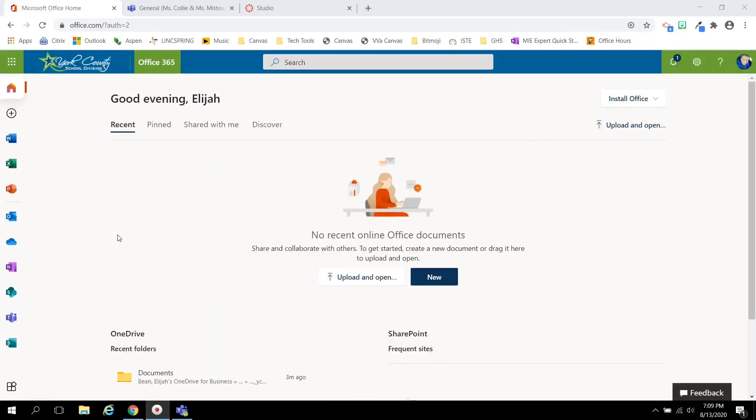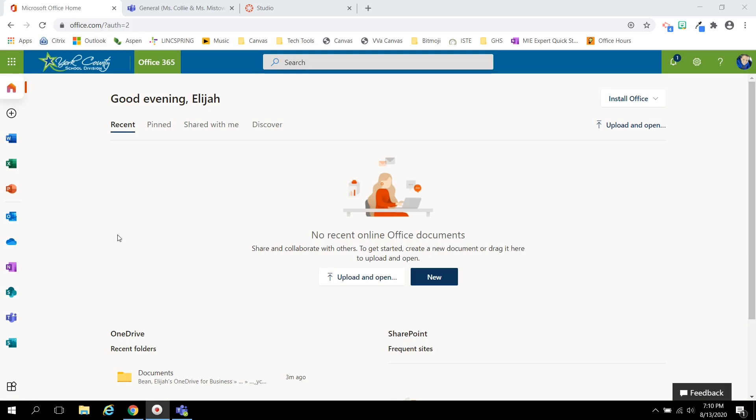This video is to introduce Microsoft Office 365 to our York County School Division students. All students can access their Office 365 by visiting the website office.com and signing in with their YCSD credentials.